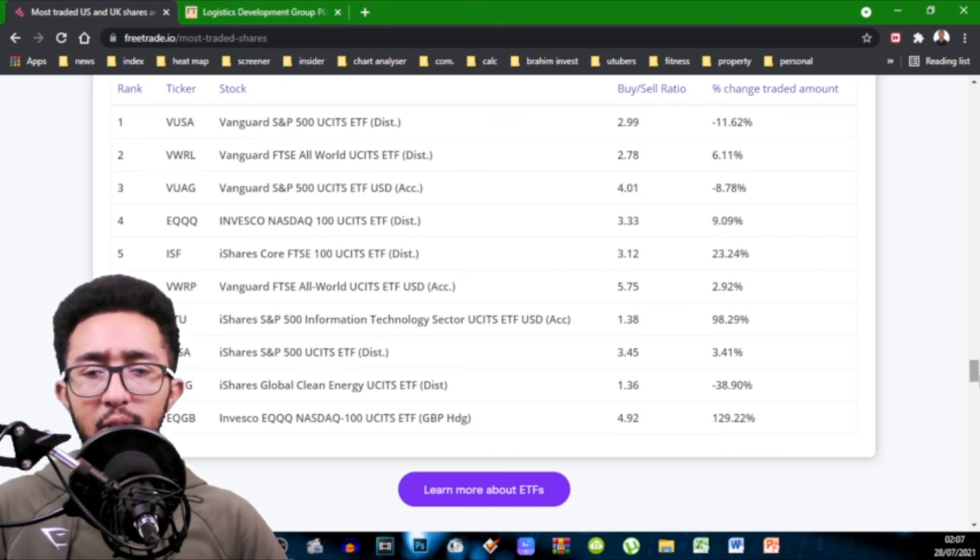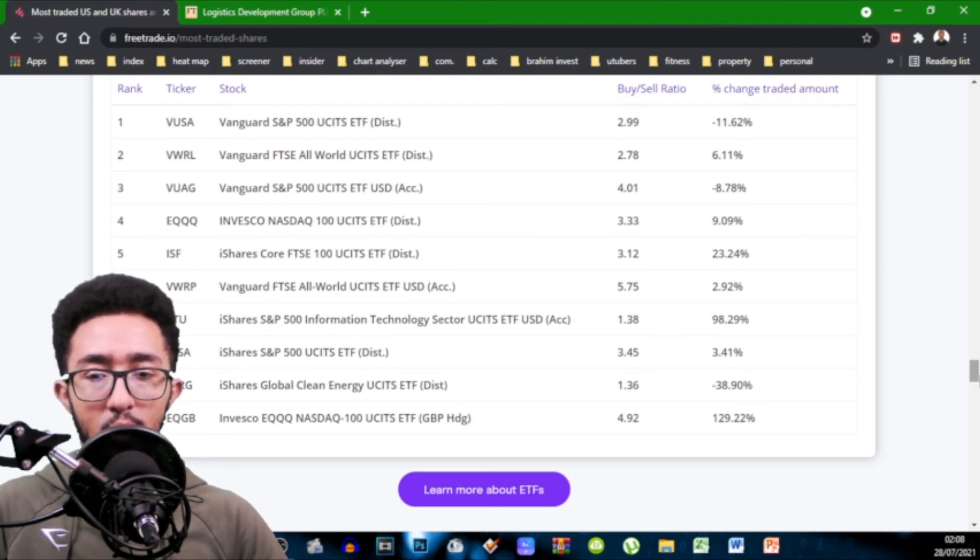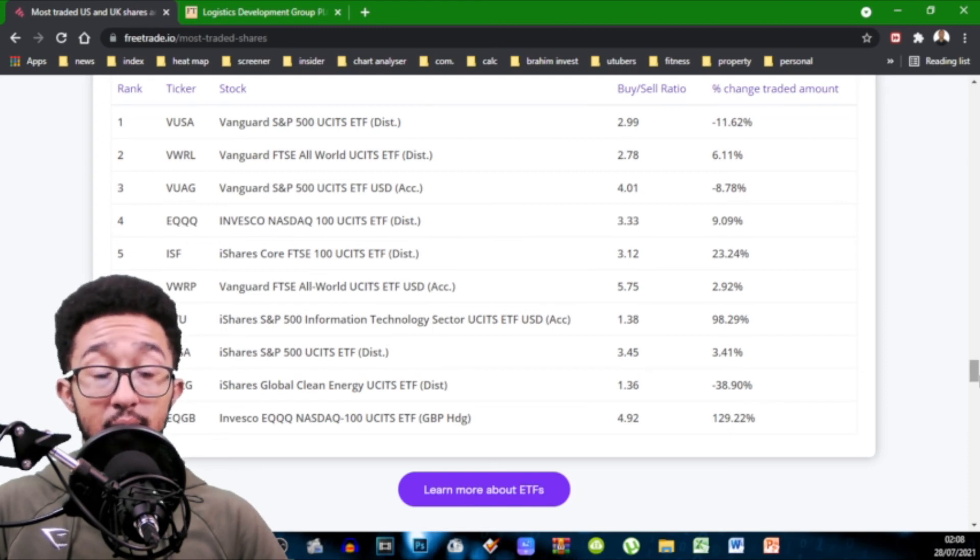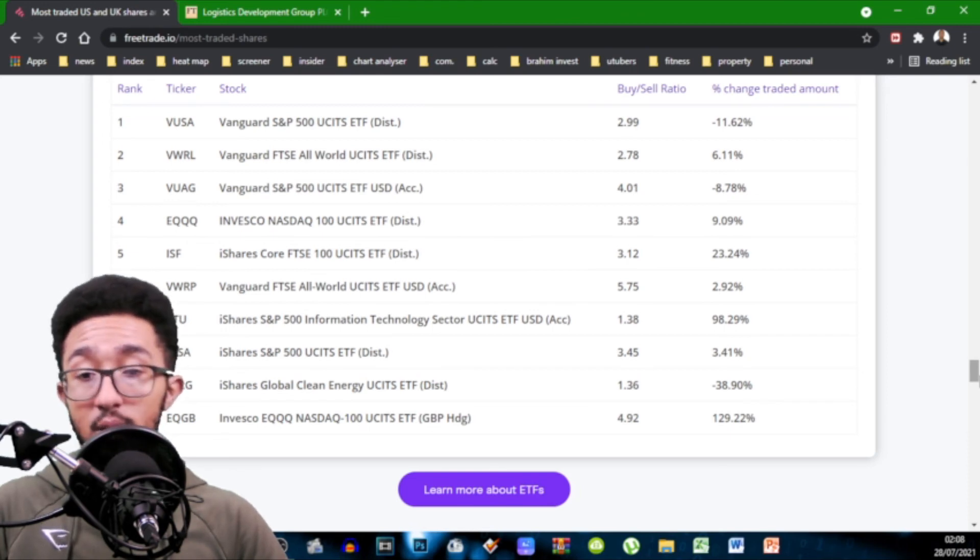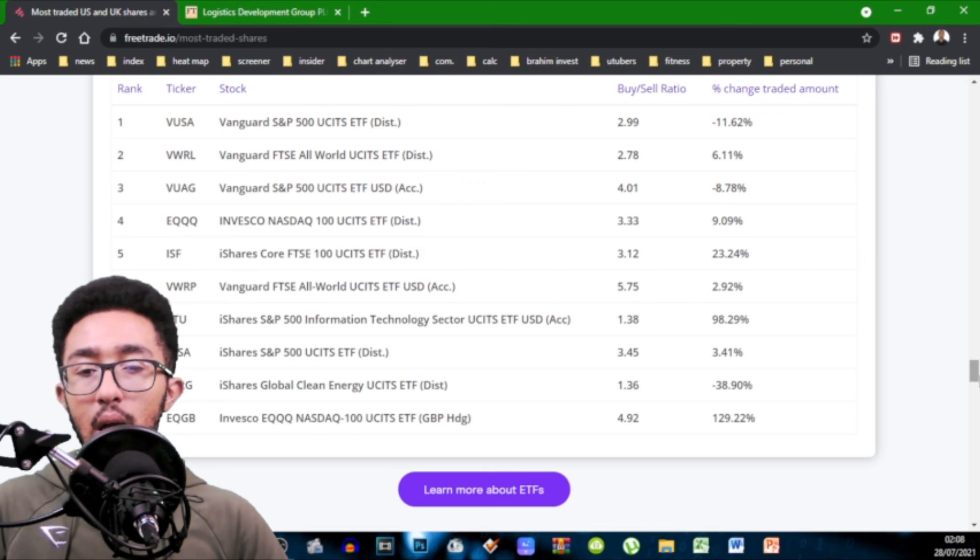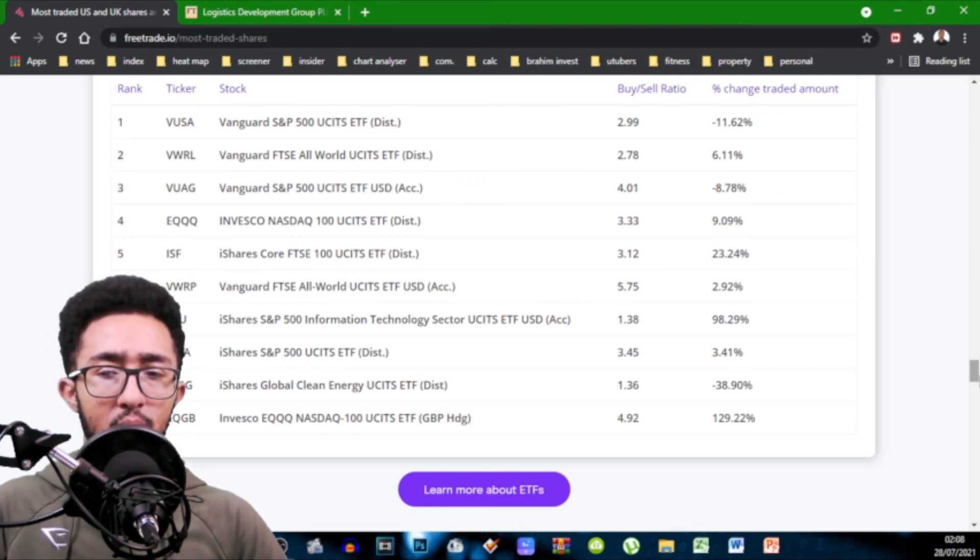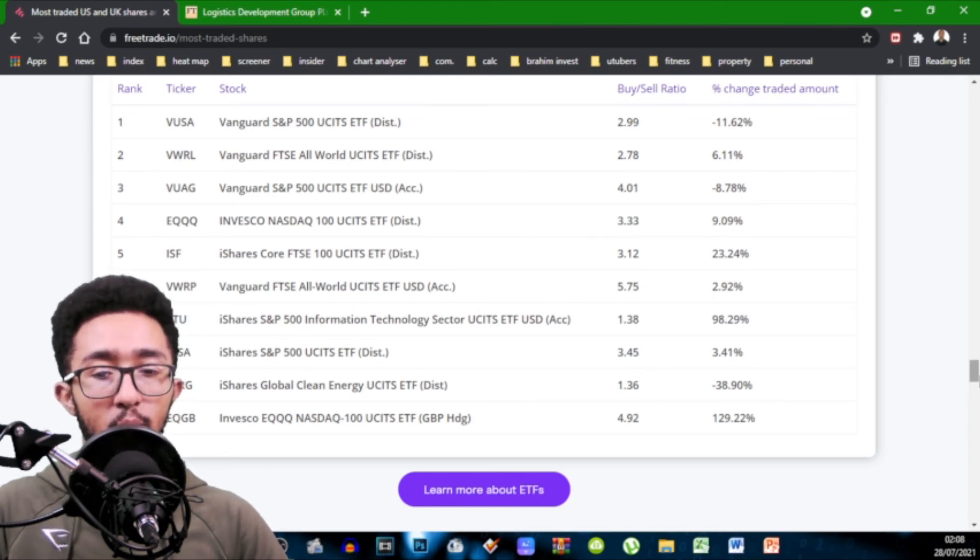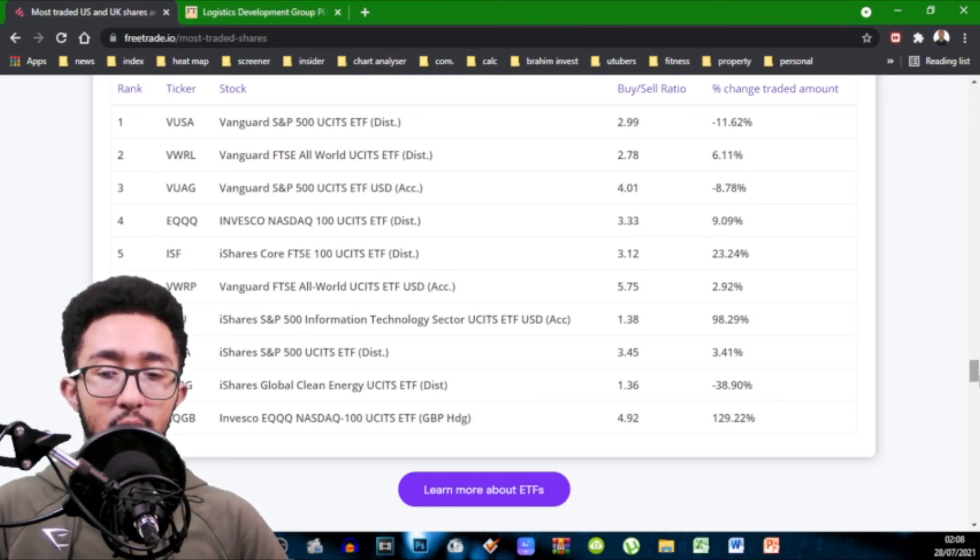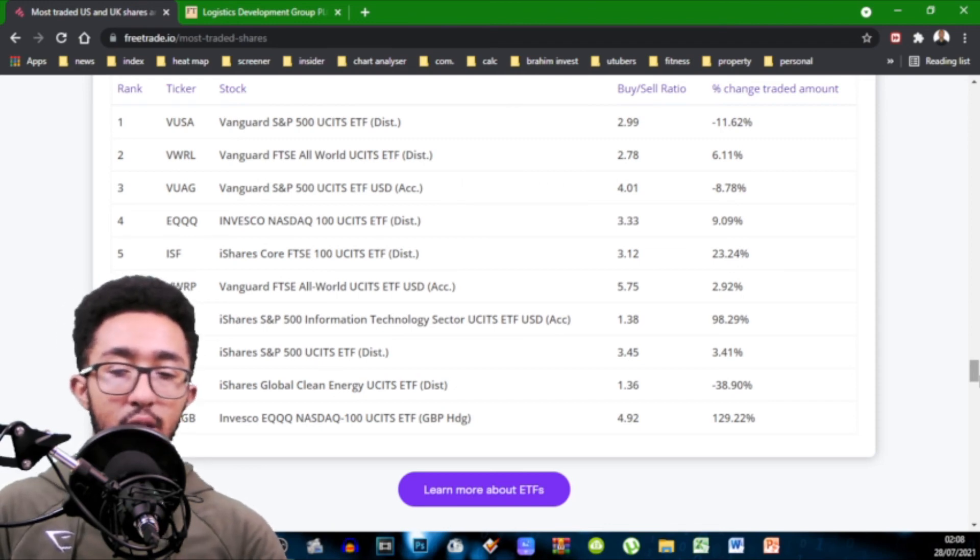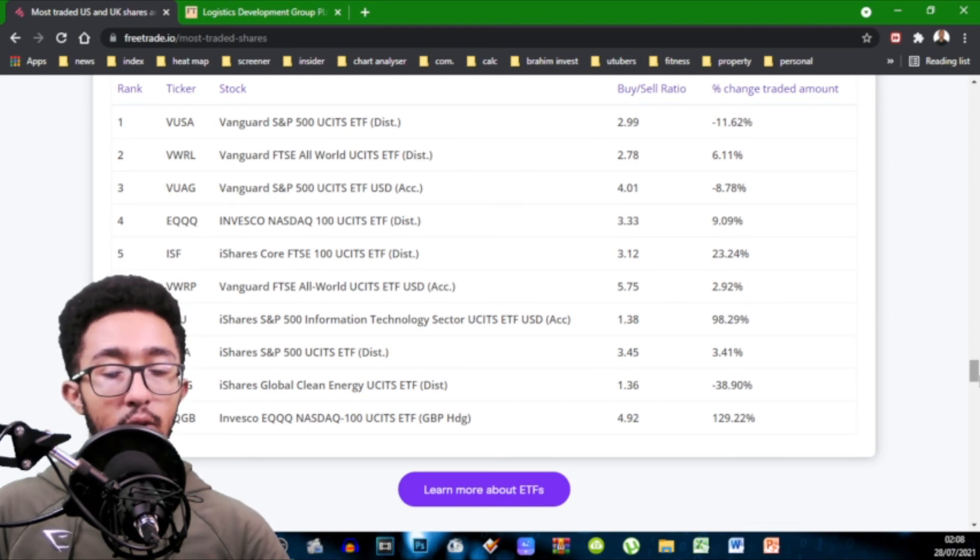All of these ETFs are positive, by the way, in terms of buy-to-sell ratios. iShares S&P 500 UCITS 3.45. iShares Global Clean Energy 1.36. And Invesco EQQQ Nasdaq 100 ETF in British hedge 4.92.